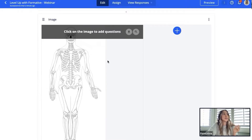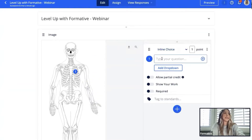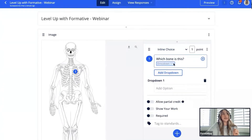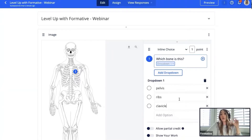My options for the content block are to put questions directly on the content or display them to the side. For this question, I want to ask students to label, so I'll click on the part of the image I want them to label. I'm going to use one of our new question types — inline choice — which gives students a drop-down of answer choices, similar to multiple choice. I'll list choices: pelvis, ribs (the correct answer), and clavicle. To enable auto-grading, I select the correct answer — ribs.